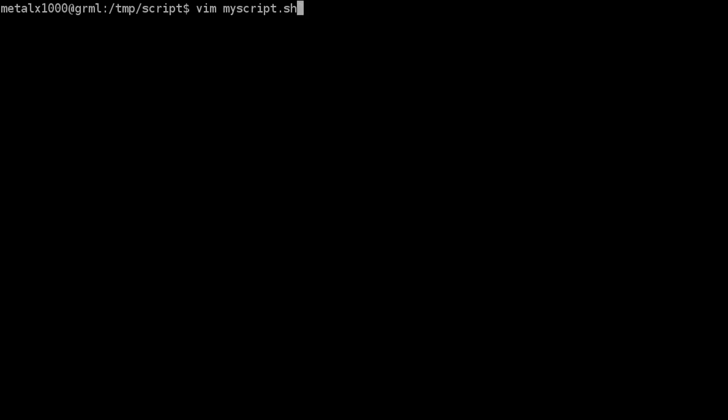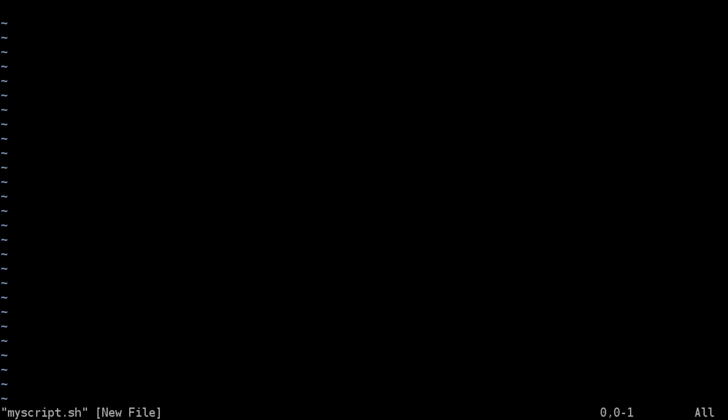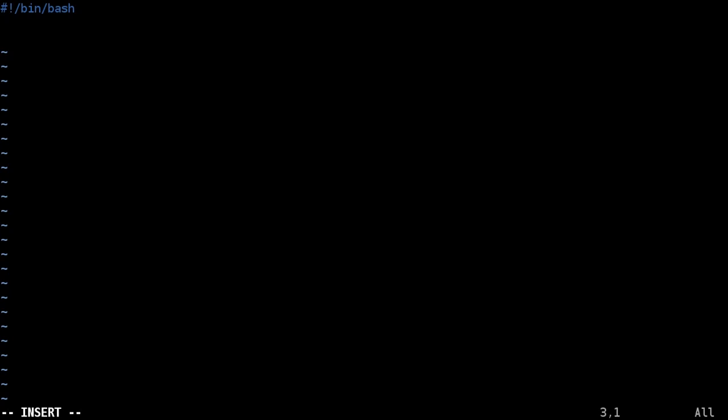The extension on the script has nothing to do with what the computer is going to run it as. What is going to tell the computer what type of script it is, is the shebang line, which is the first line in your script and should always be the first line in your script, whether it's a shell script, Python script, Perl script. The shebang line, pound, exclamation mark, in this case bin bash. It's just telling the computer that this is a bash script.